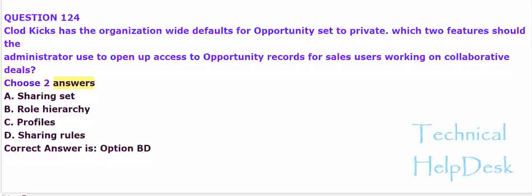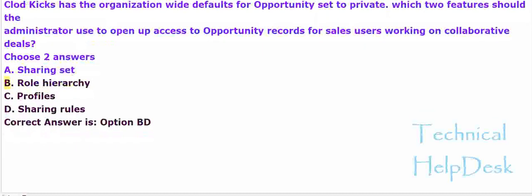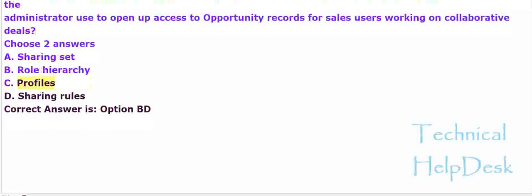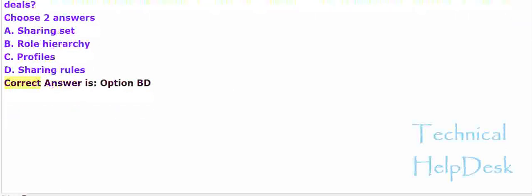A. Sharing set. B. Role hierarchy. C. Profiles. D. Sharing rules. The correct answer is option B and D.